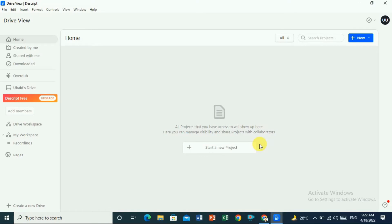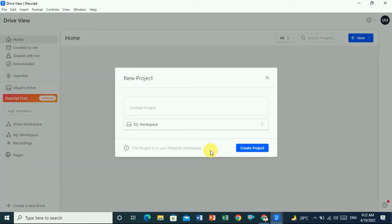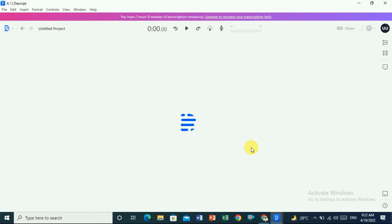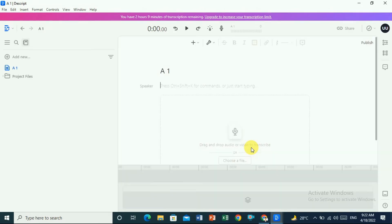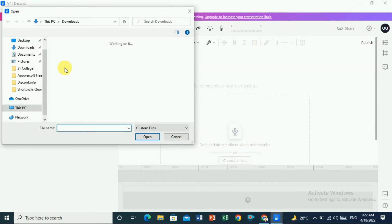The Descript software is open and now it's time to transcribe the audio accurately. If you want to start your first project, click on 'Start a new project'. Here you have to give a good name to the project — let's give it the name 'a1' — and click on 'Create a project'. Once you create a project it will show you the option to choose a file.